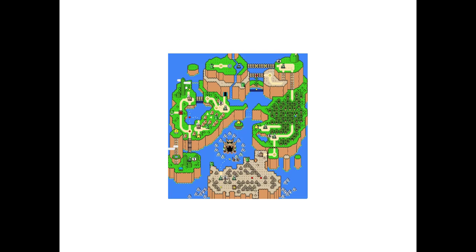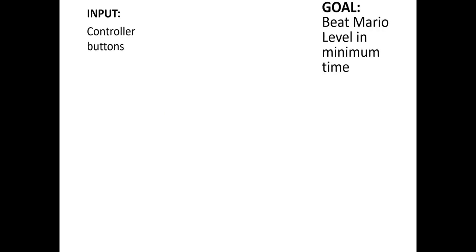I'm hoping you noticed that what was going on in the video was a clear example of machine learning. The algorithm was given a set of inputs — controller buttons it could press — and the ability to detect what it was seeing on the screen, represented by those white and black dots. Then it was given a goal: beat the Mario level in the minimum amount of time — described in the video as maximizing the 'fitness,' a phrase used often in types of machine learning algorithm development.